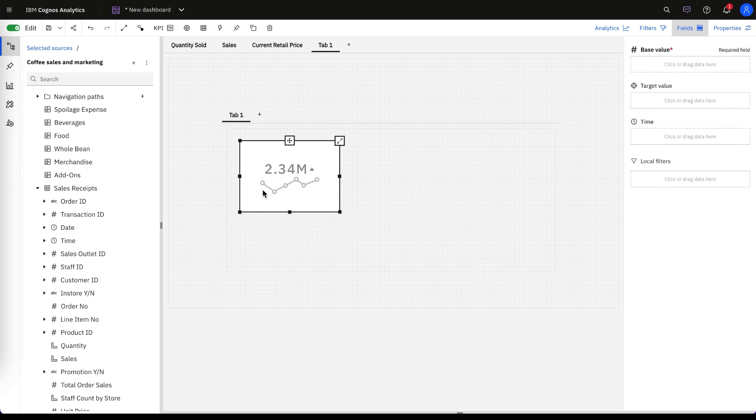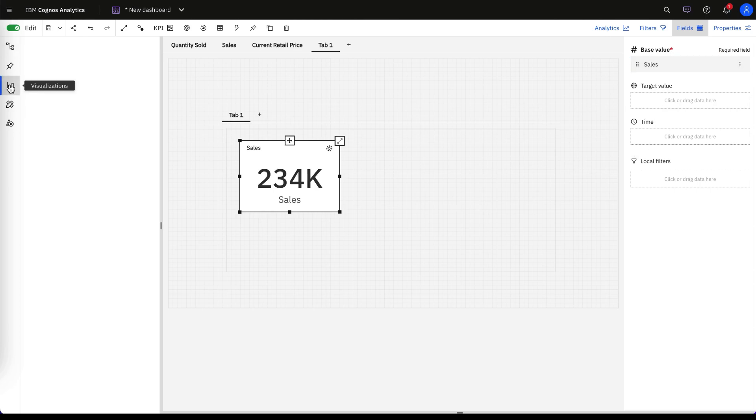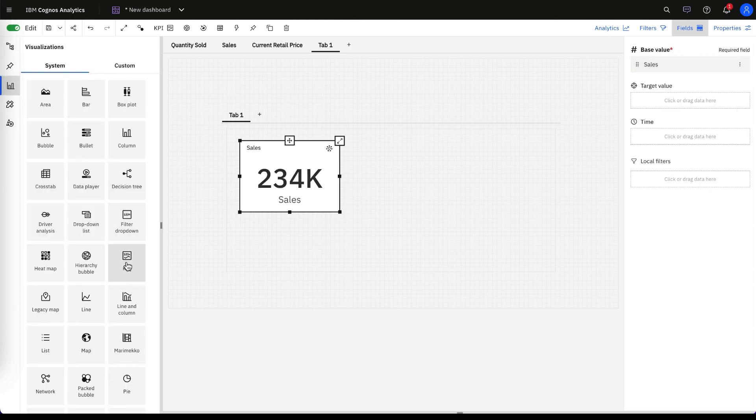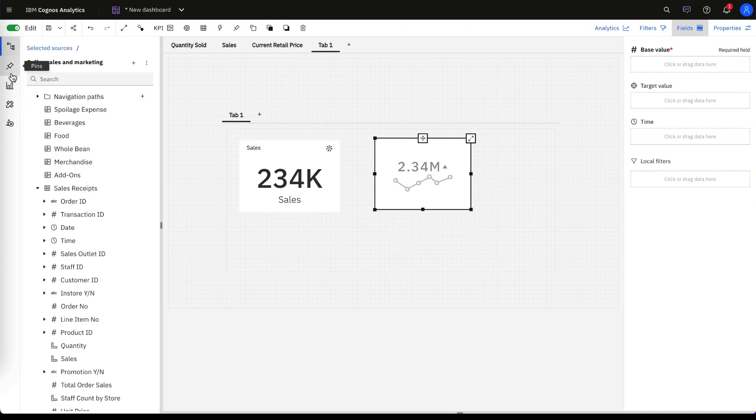And so you can do this for a variety of different things. One could be your sales target. And then you can repeat this process for a wide variety of other metrics.